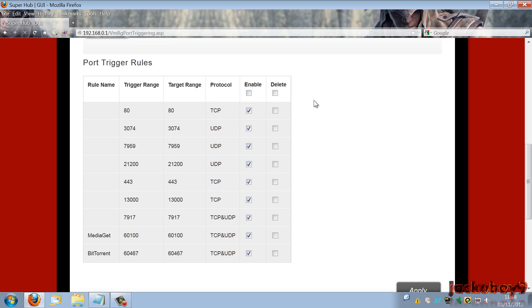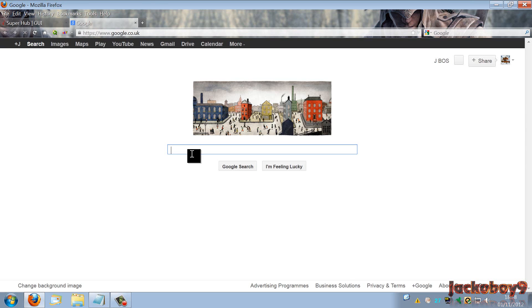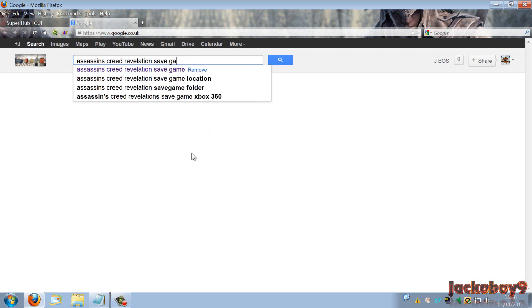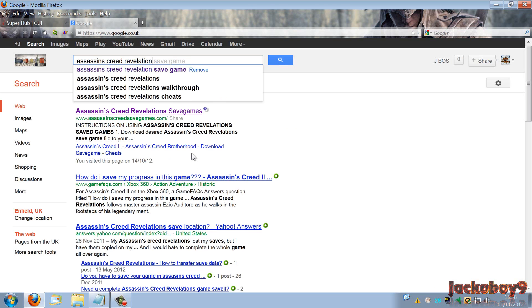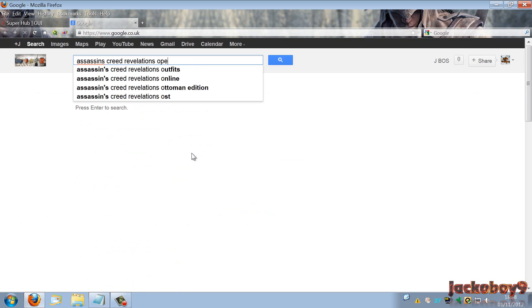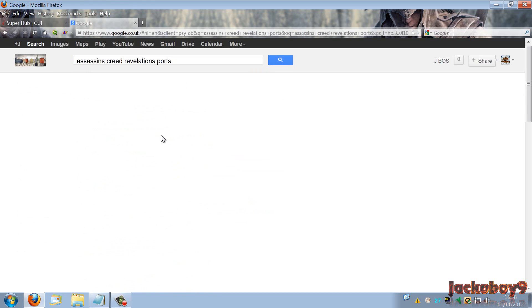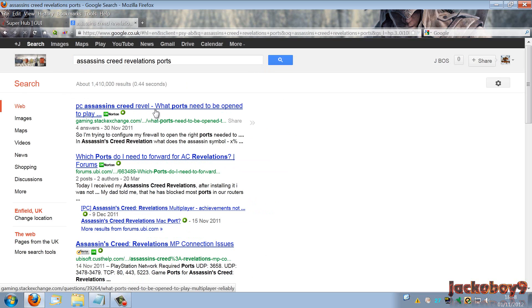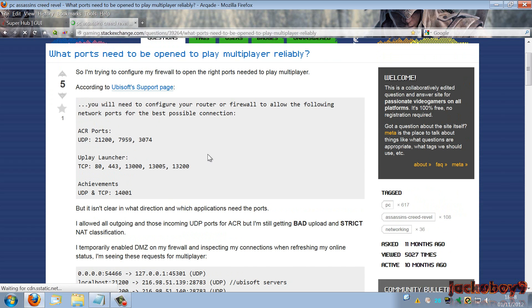So you've got it on the website. If I can just quickly find one for you. I'll type Assassin's Creed Revelations open ports. So this is an example. I can't remember which website I got. Yeah, here we go. These are the ports that I've got open.